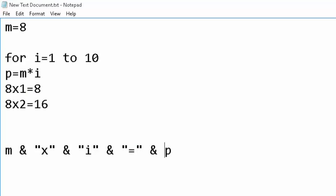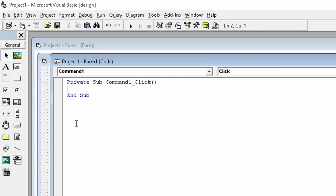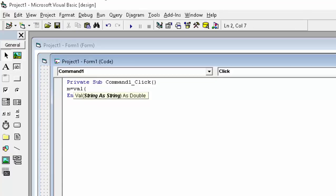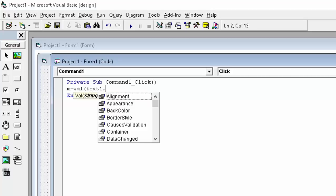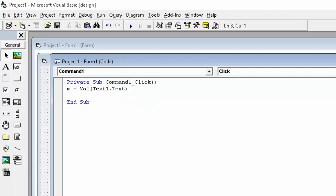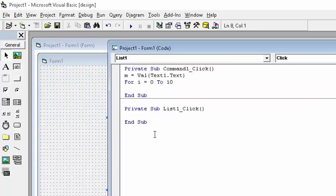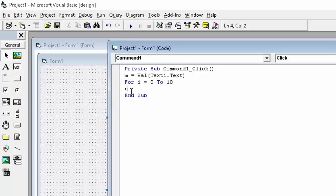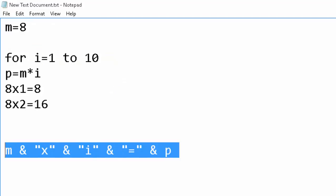Now let's implement this in code. Click on the command button. First, save the input: m = Val(Text1.Text) to convert it to an integer. Then write a for loop: For i = 1 To 10. Inside the loop, we save the whole line into a single variable, for example n, so we can add it to the list box. The line is constructed by concatenating m, 'x', i, '=', and the result.